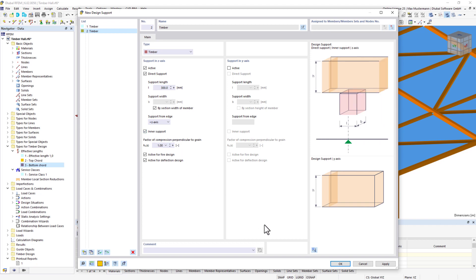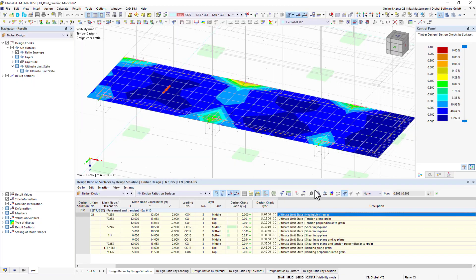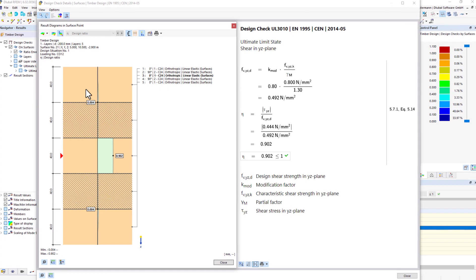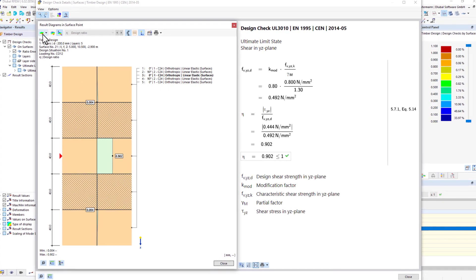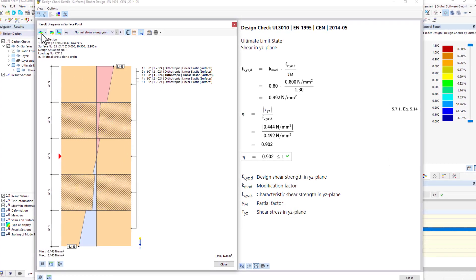You can display all calculation formulas and result diagrams like in other add-ons and print them into a printout report.